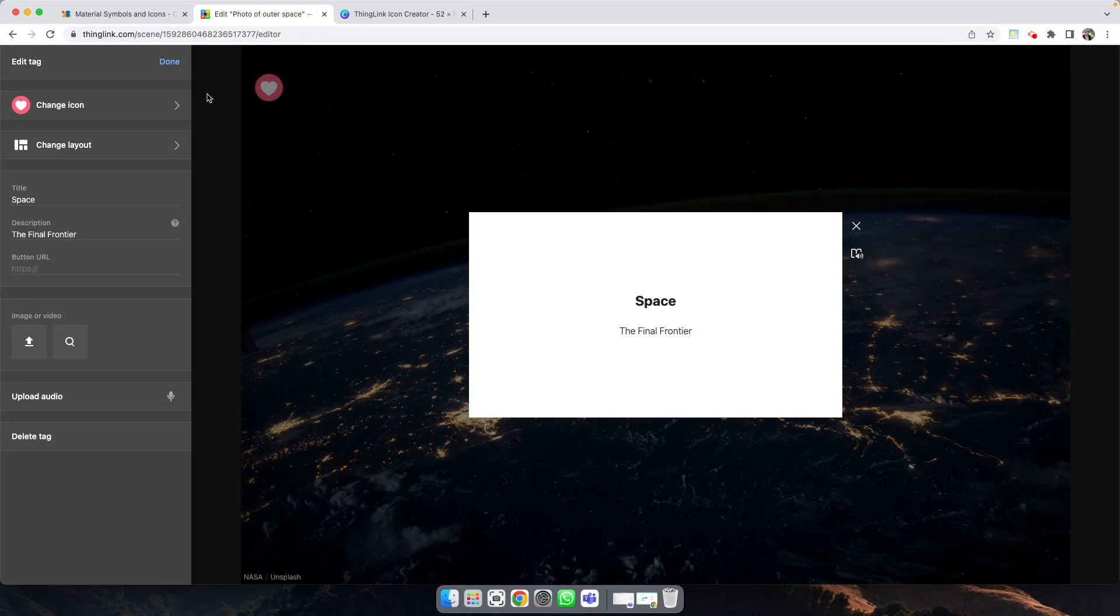In your ThingLink editor, there are thousands of icon variations, but sometimes you want to create your own.